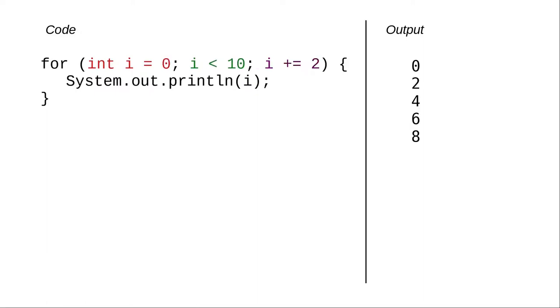There's also no law that says you have to count by 1. In this code, the counter variable starts at 0, continues as long as it's less than 10, and after each trip through the loop, adds 2 to the counter instead of 1.